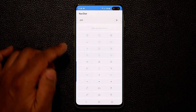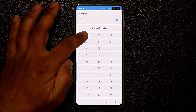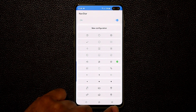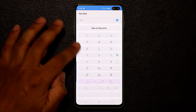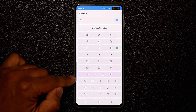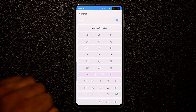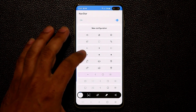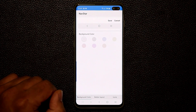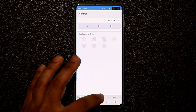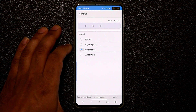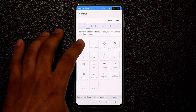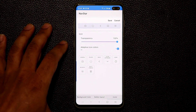Launch the Good Lock application and tap on Nav Star. After you enable this, you can modify your actual navigation bar — you can pick all these different icons for a nice customization. At the bottom I've made some custom navigation bars myself. For example, with one configuration I can pull down the locations panel right from here, or even take a screenshot right from the nav bar. To create your own, go to new configuration, pick a background color, then go to button layout — you can do right-aligned, left-aligned, or add a button.